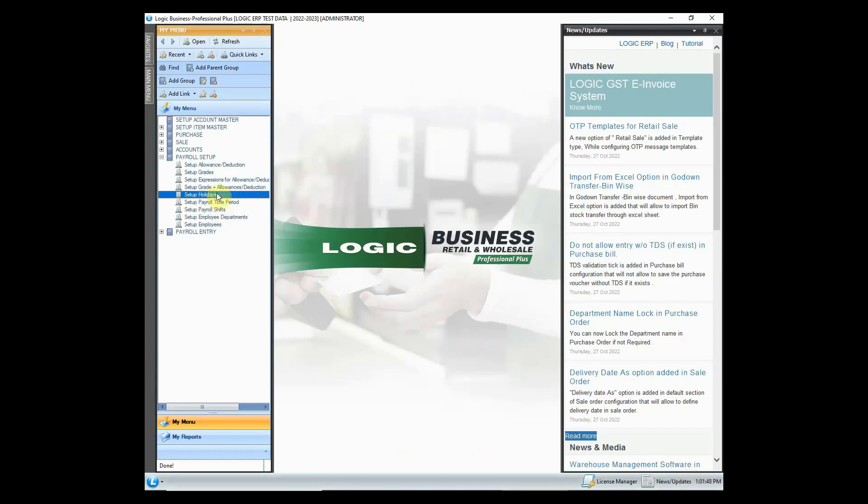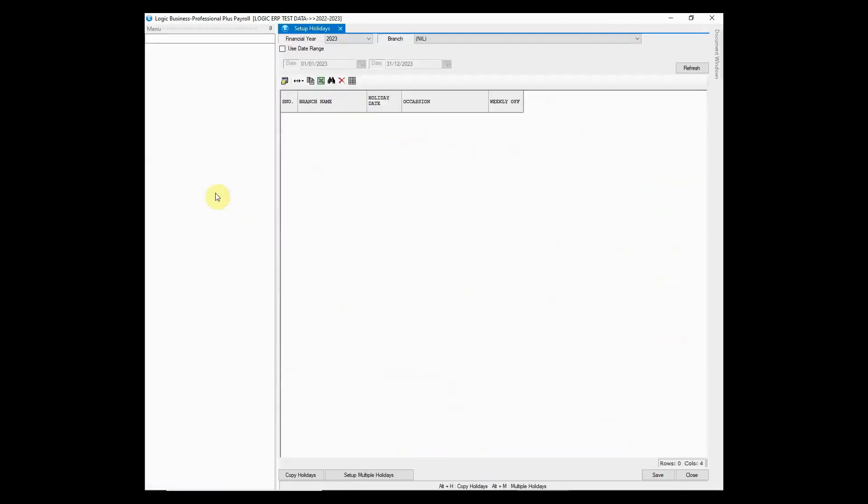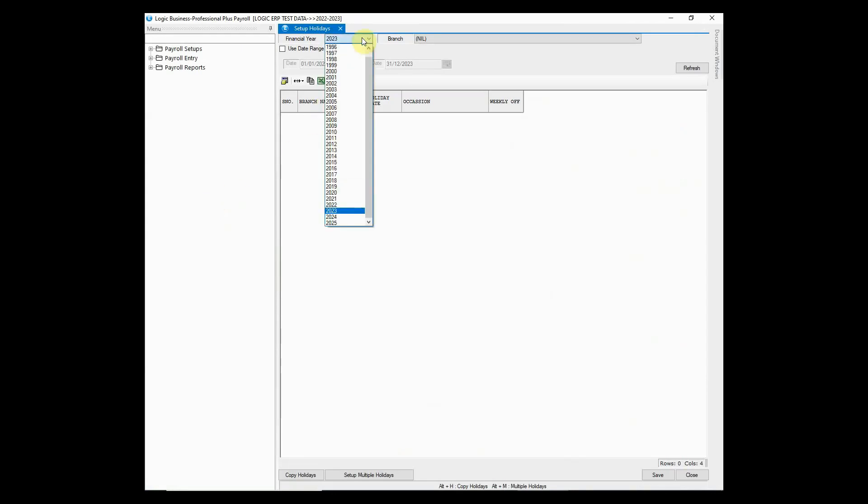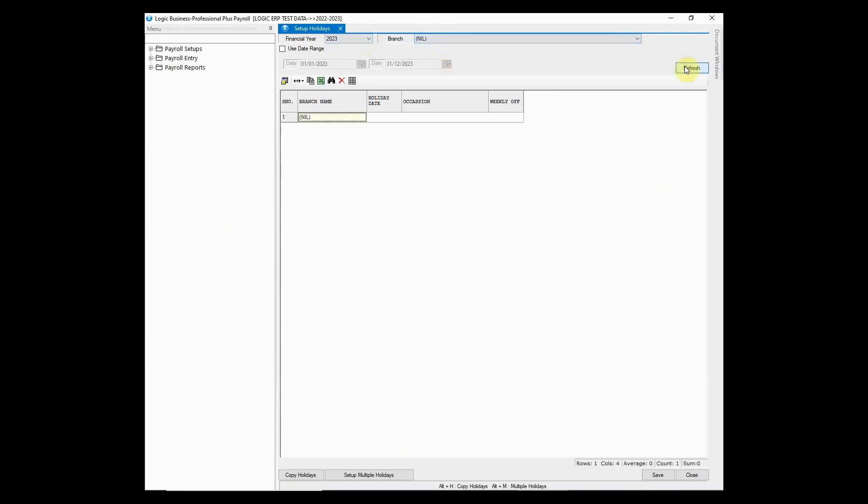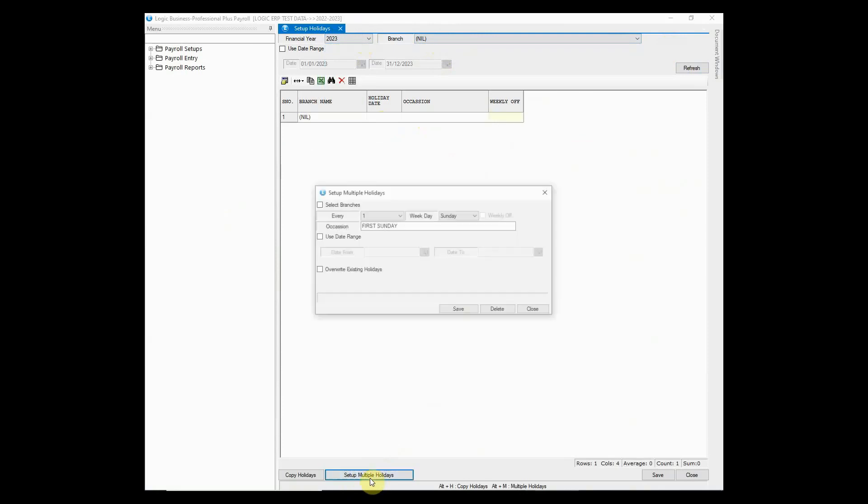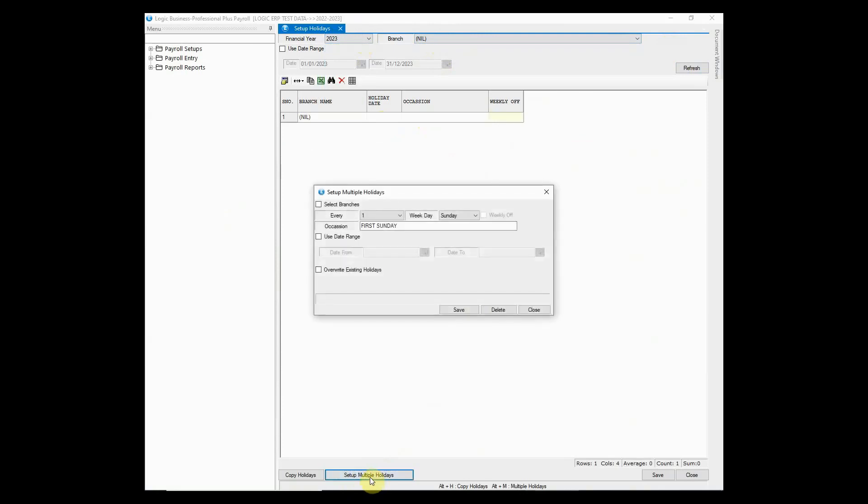Next, we will look at the option used to set up holidays in payroll. Select the financial year and branch for which you want to set up holidays. Now there are two ways to do so. You can either set up holidays one by one or use the set up multiple holidays to create the holidays in one go. You may select the appropriate options to define holidays.